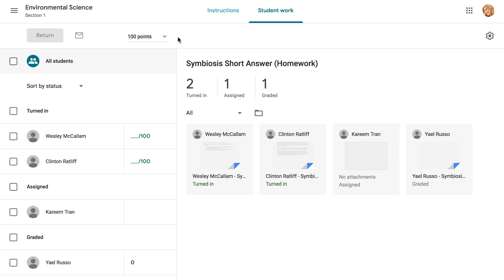Either path will take you to the Student Work page for that assignment. From here, you can check your students' progress, review their submissions, and also issue grades.